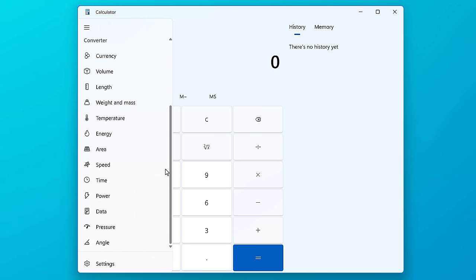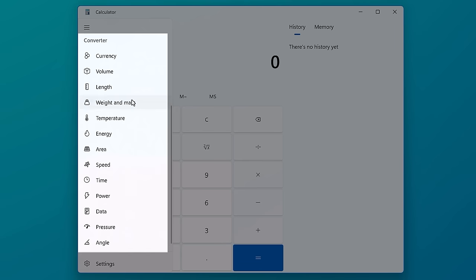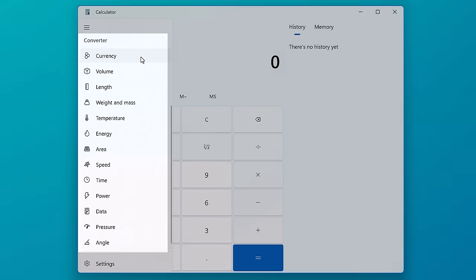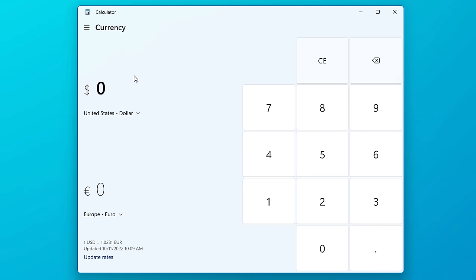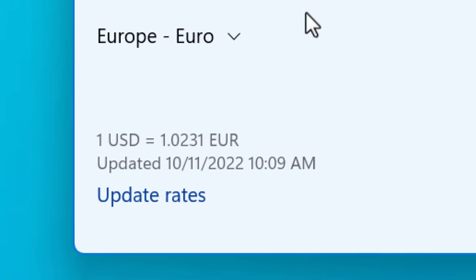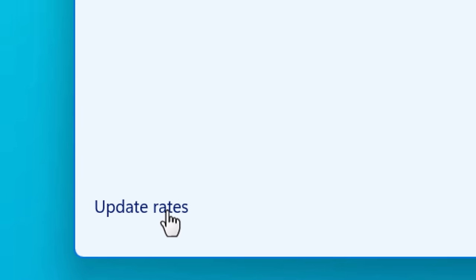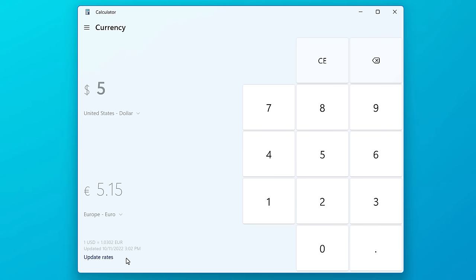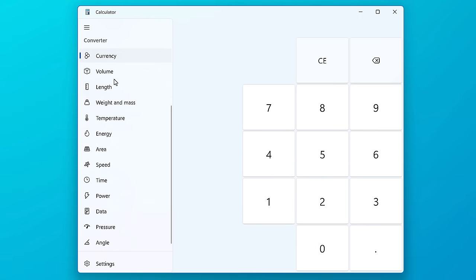Now as for the converters, you can see there are a whole bunch and you can scroll through them actually. I'm not going to go through every single one, obviously you can pretty much guess what each one does. But I will mention a couple interesting things I noticed in a few of these. For the first one, currency, this one's interesting because it's the only one that has to be updated through the internet because currency exchange rates are changing all the time. So if you press update rates, that will get you the latest exchange rate.